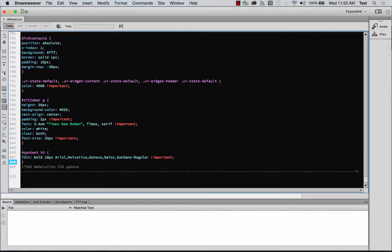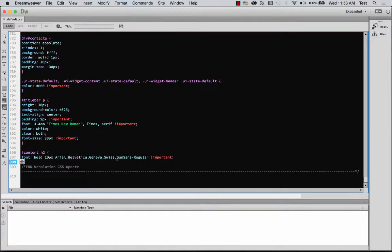Now we see here, this is what was affecting the code. We got font, bold, 10 pixels and then the file that they're using. So we're going to bump that up to we know we want it to be 18 pixels.